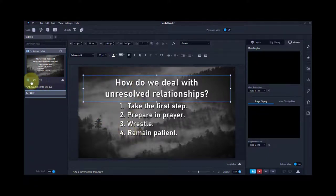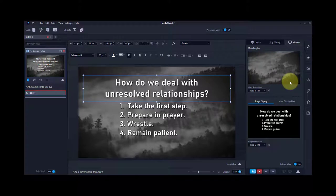Here's how it will look in real time. The background comes in, and with each spacebar, I get another one of the points.